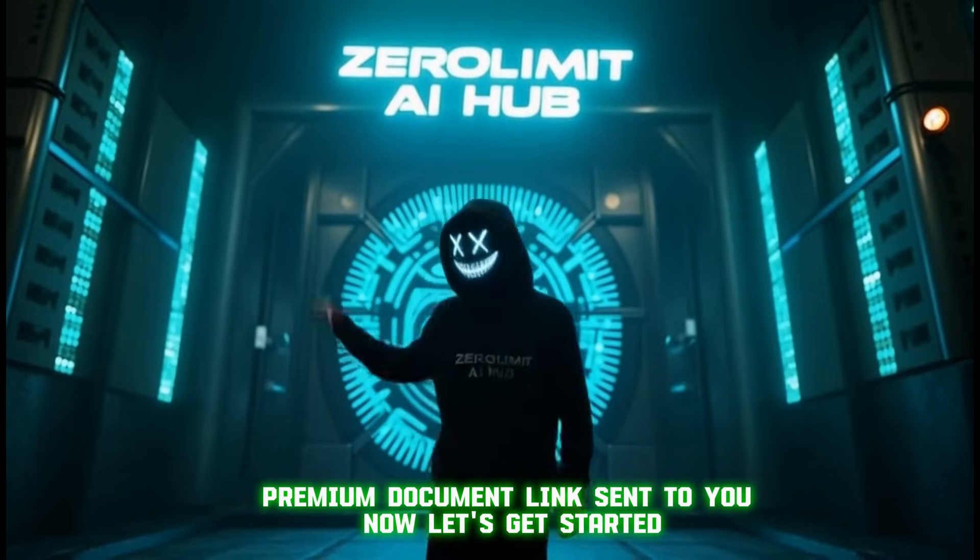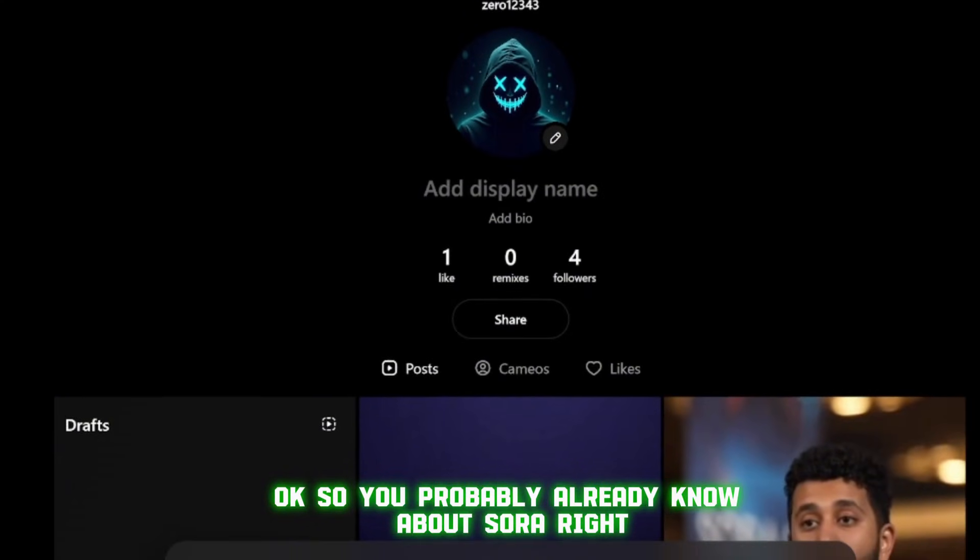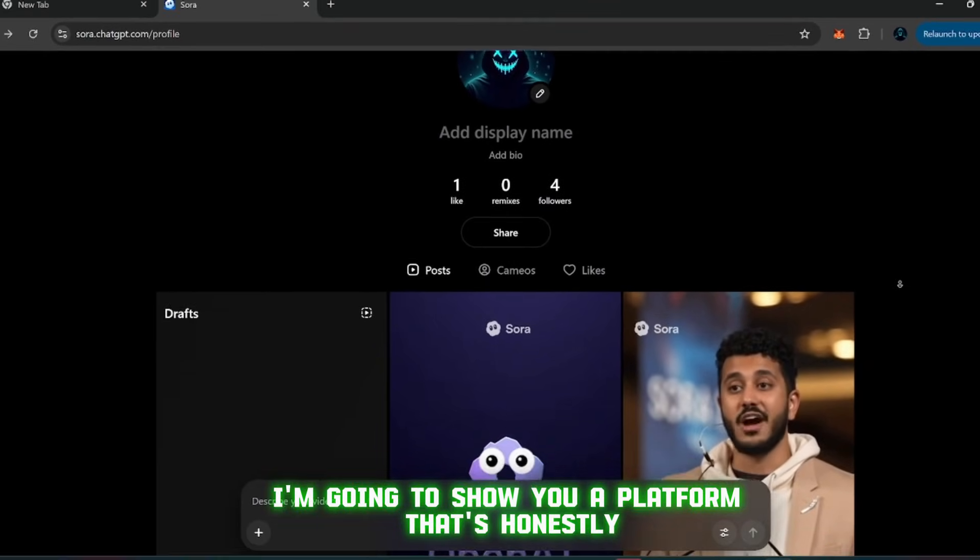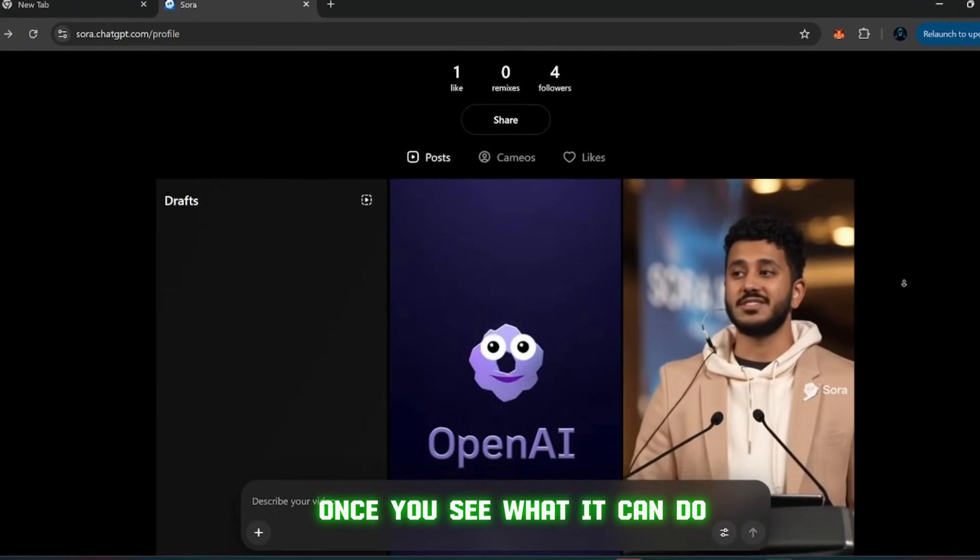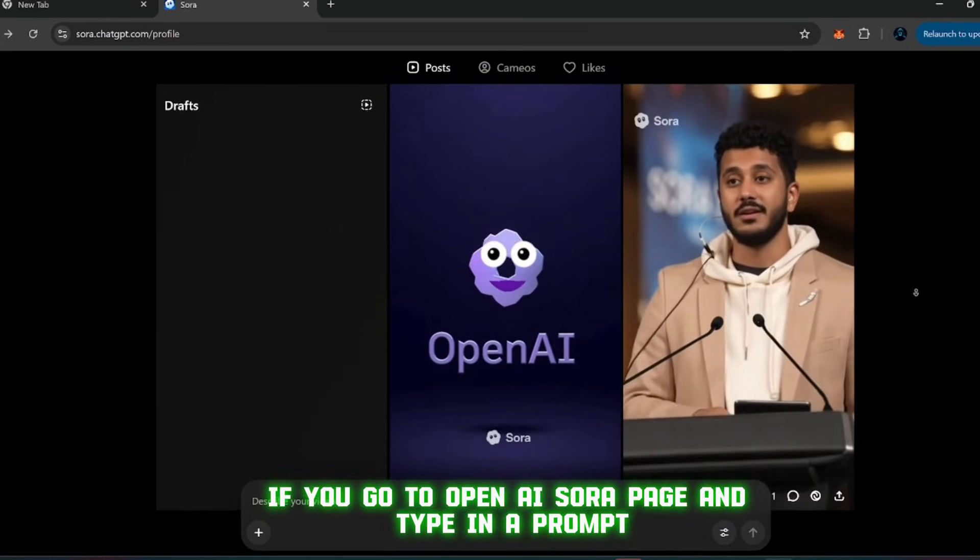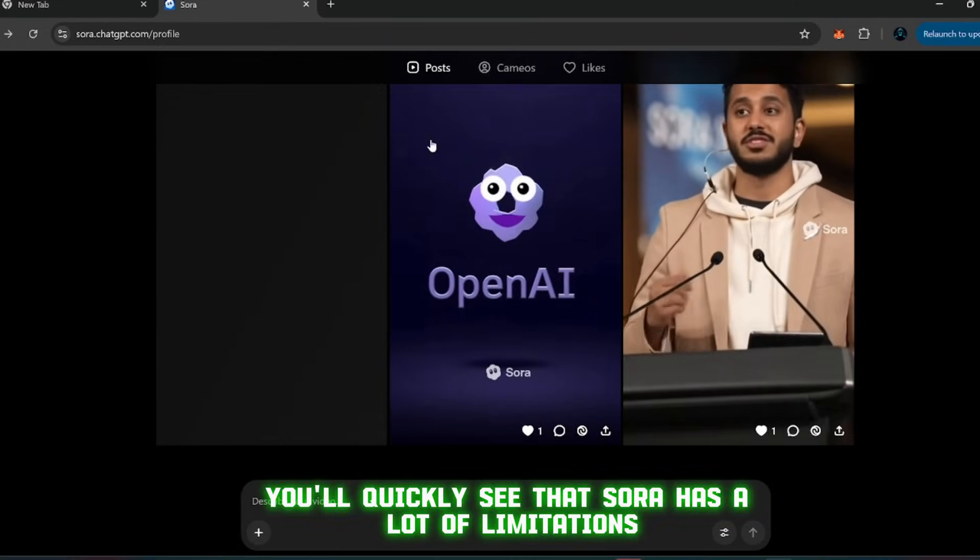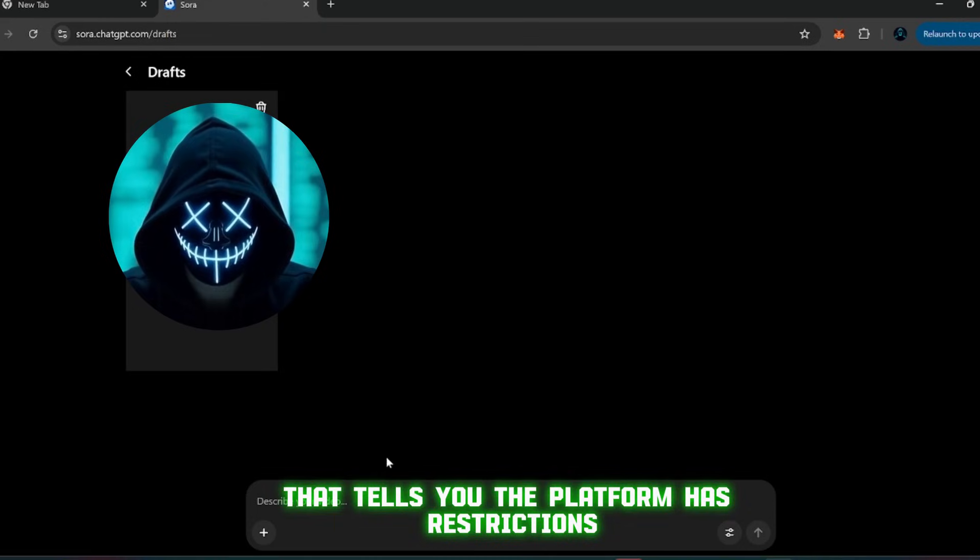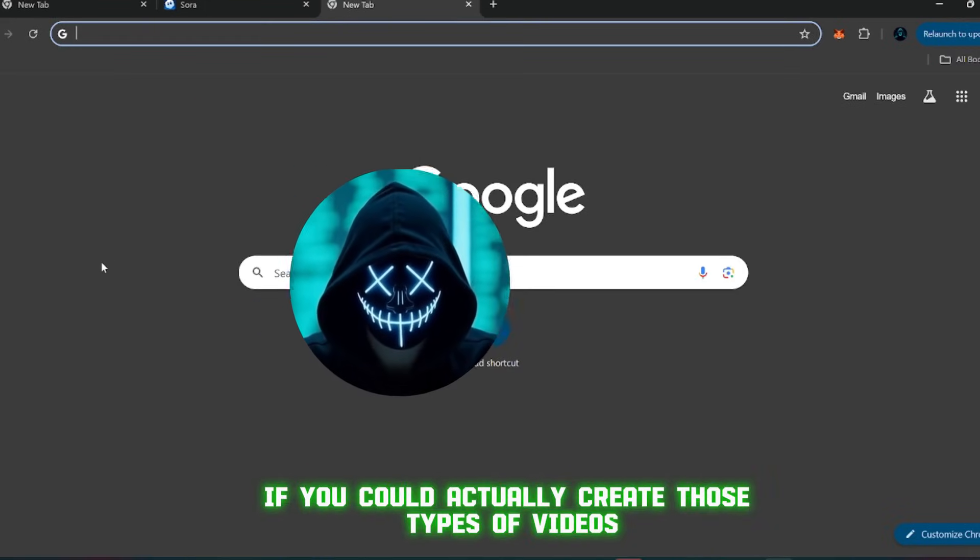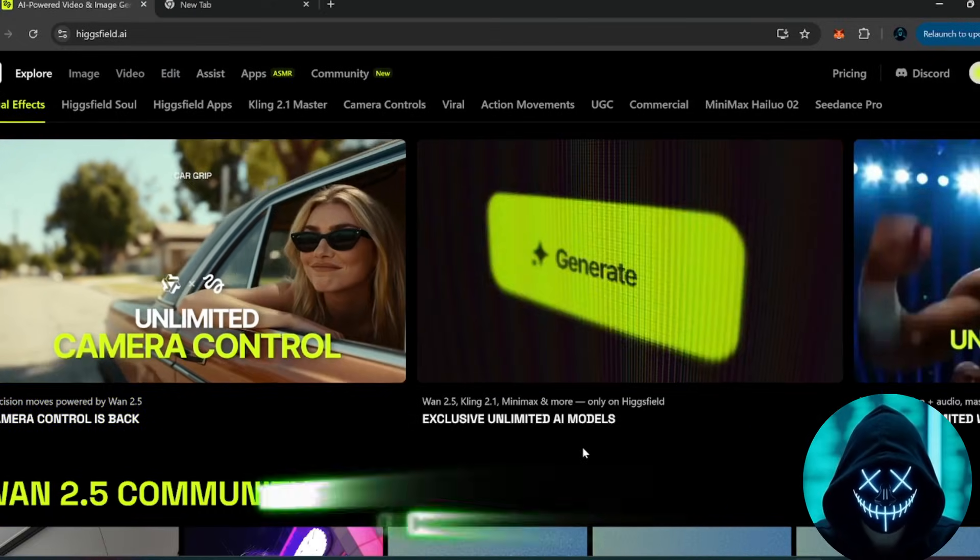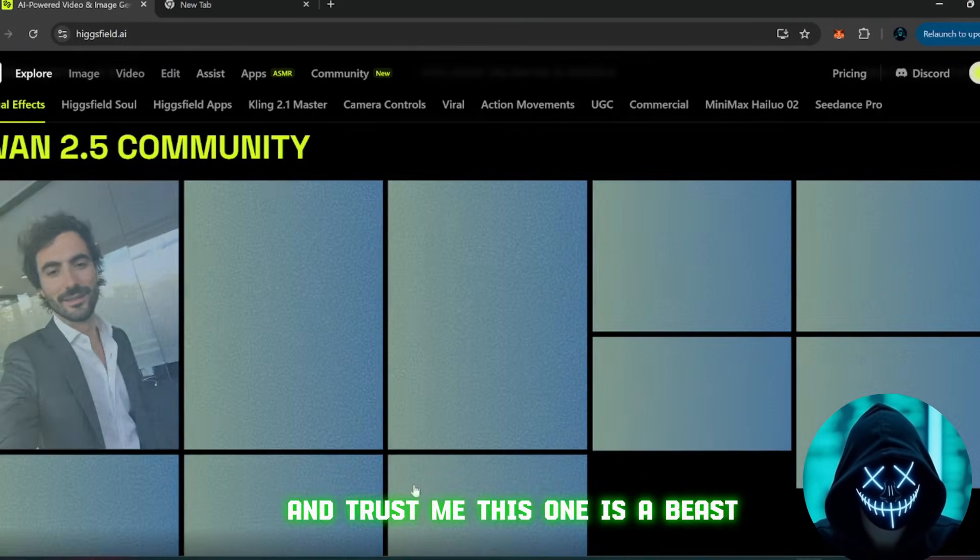Now, let's get started. Okay, so you probably already know about Sora, right? But today, I'm going to show you a platform that's honestly way better than Sora in a lot of ways. And I'm not just saying that, once you see what it can do, you'll understand why. So first, if you go to OpenAI's Sora page and type in a prompt, let's say something simple, you'll quickly see that Sora has a lot of limitations. You get that message that tells you the platform has restrictions. And yeah, that's not really what we want here. So what if you could actually create those types of videos and images with no limits, completely for free? That's where this new platform comes in. And trust me, this one is a beast.